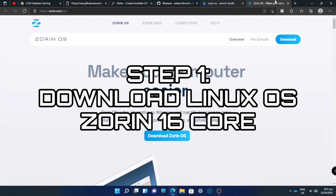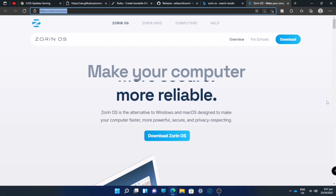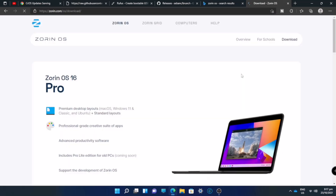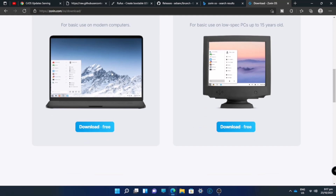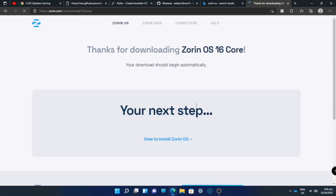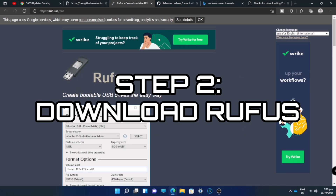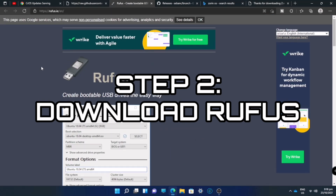First, we will be downloading a Linux OS, which is Zorin OS. You can also use Linux Mint or Ubuntu, but Linux Mint sometimes has problems with Wi-Fi compatibility. I recommend Zorin OS because it's lighter and has a simpler UI compared to Ubuntu. So go to zorin.com and download Zorin OS 16 Core. I'm downloading it now, but I already have the ISO file, so I'll cancel it.